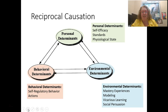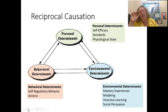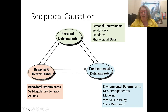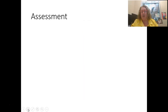Behavioral determinants include all of my actions, but we can also think about self-regulatory behaviors — how likely am I to engage in monitoring my success, setting goals, metacognitive strategies like thinking about my thinking, knowing if I'm on or off task, and monitoring those types of things.